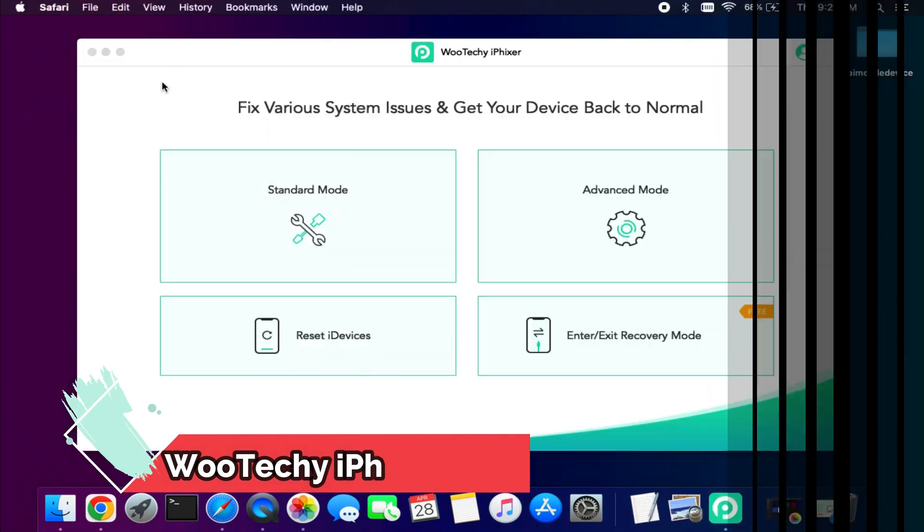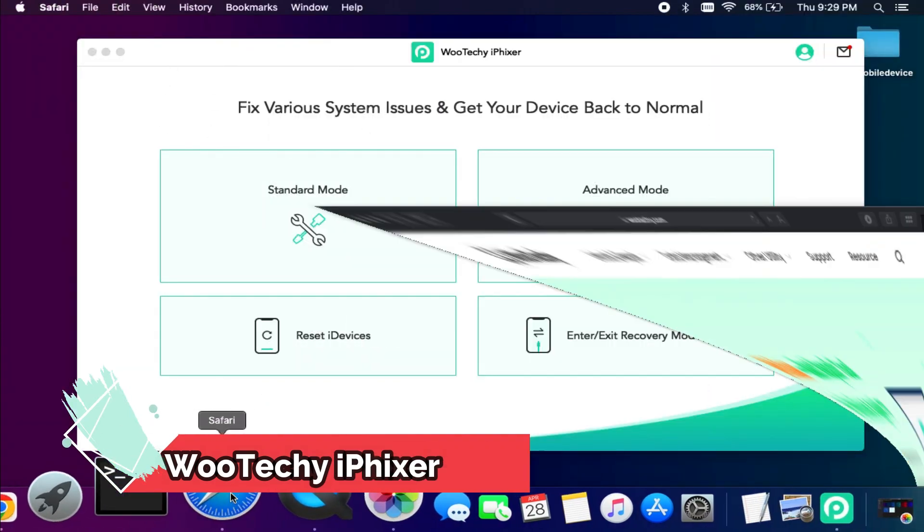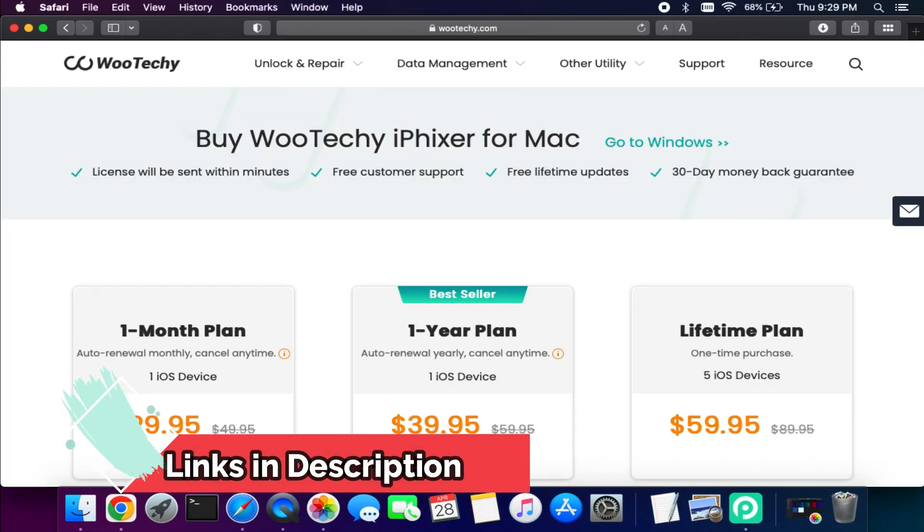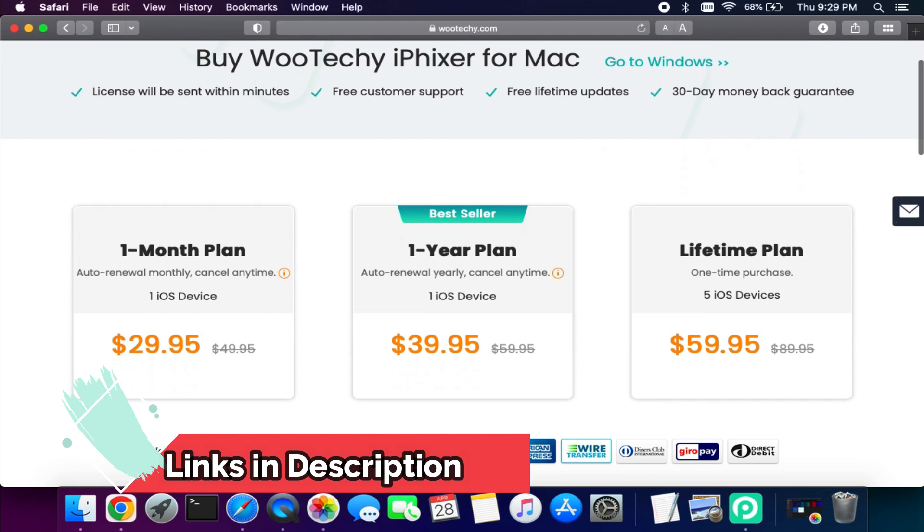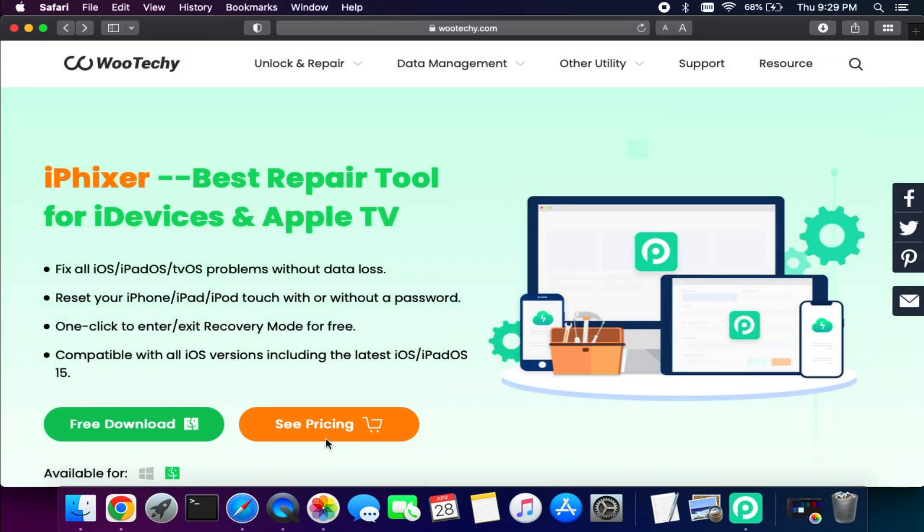So that's how you can use the WooTechy iPhixer and easily fix your i-device. So if you guys are interested in this tool and you want to try it out, just check out the description link for the complete information.